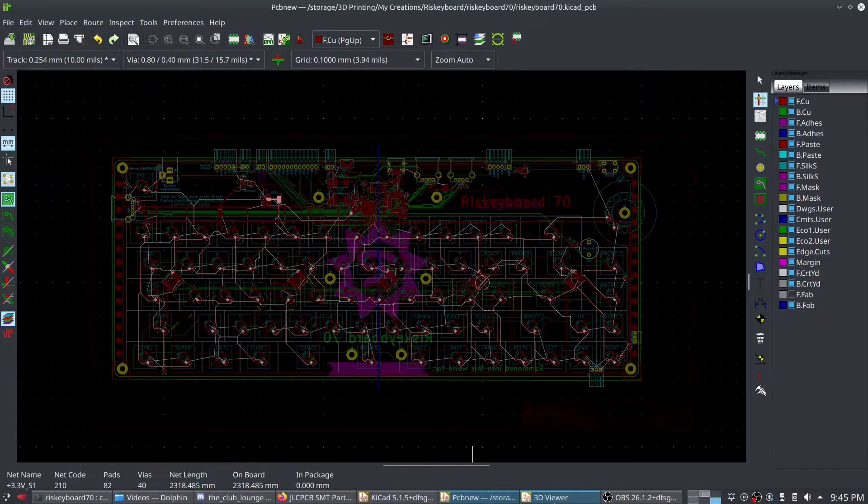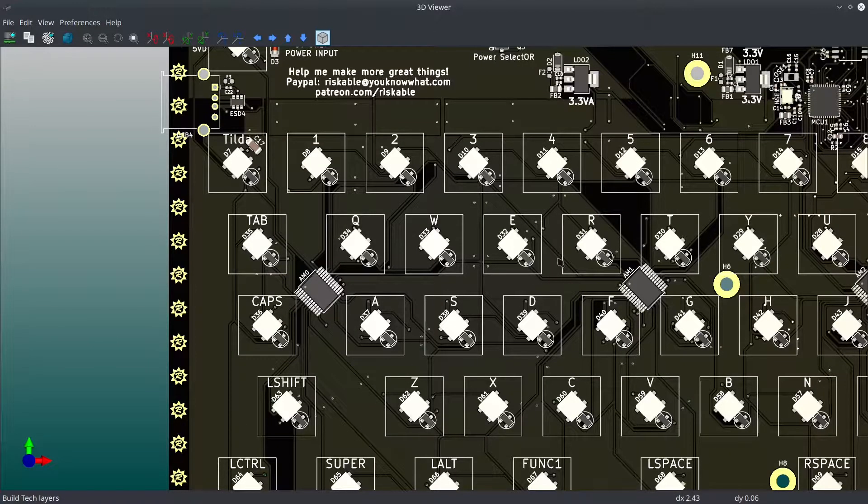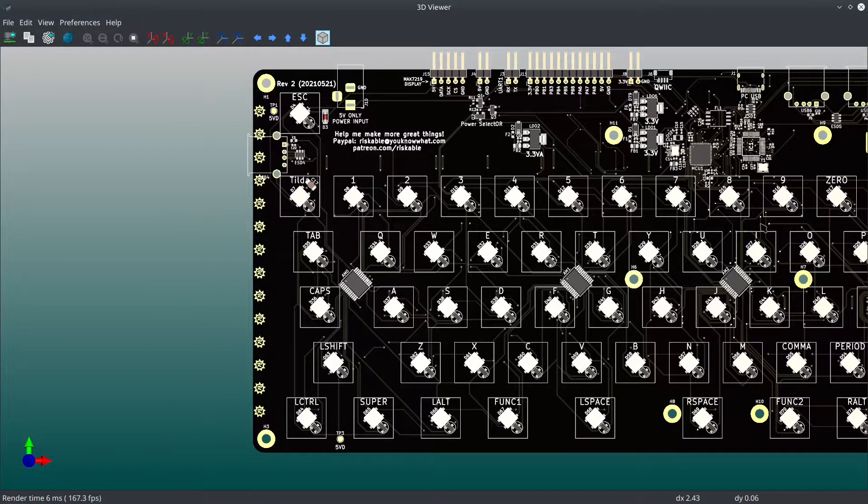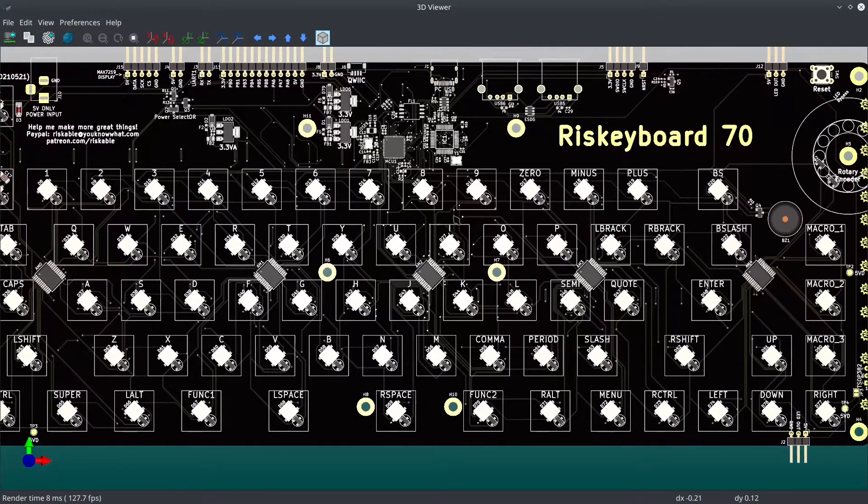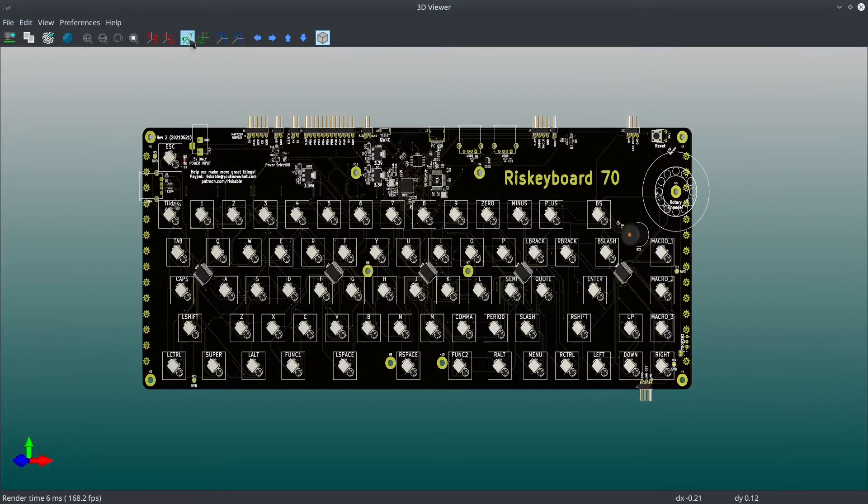And I do believe I've got the 3D viewer open here. Oh, it's redrawing without the filled background. But that's what it looks like. Let's flip it around so you can see the back.